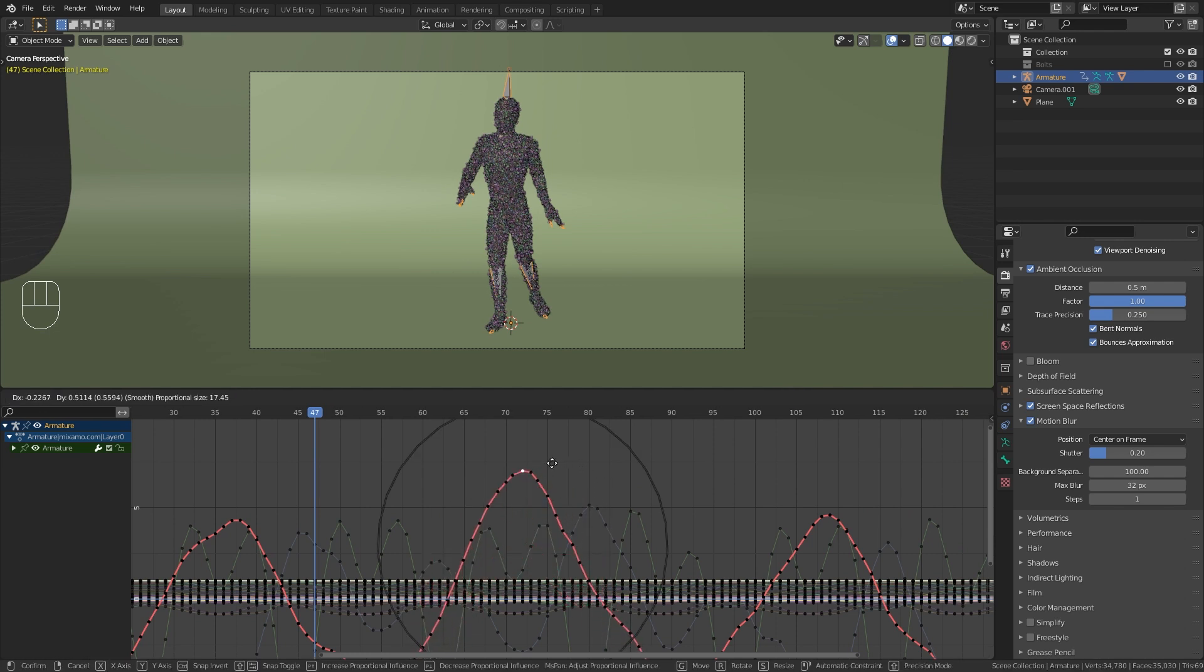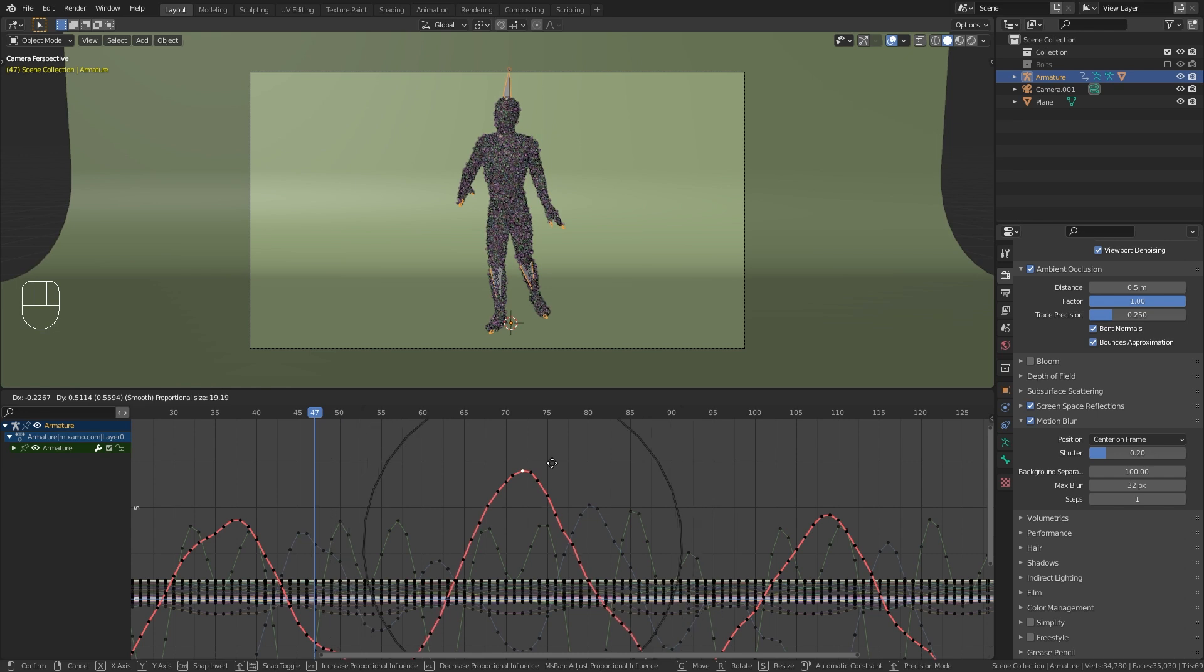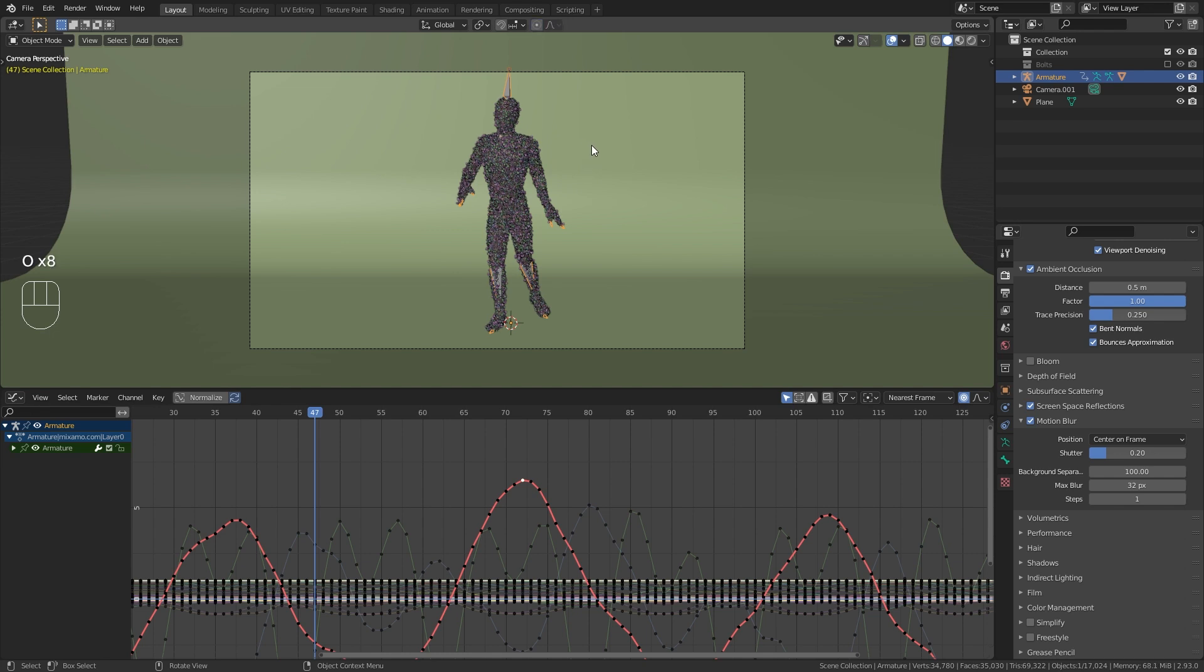By the way, you can also change the area of influence with the page up and page down buttons if you don't have a mouse wheel. In order to quickly enable and disable this option, you can use the shortcut O, which is the same in the 3D viewport or any other editor that supports proportional editing.